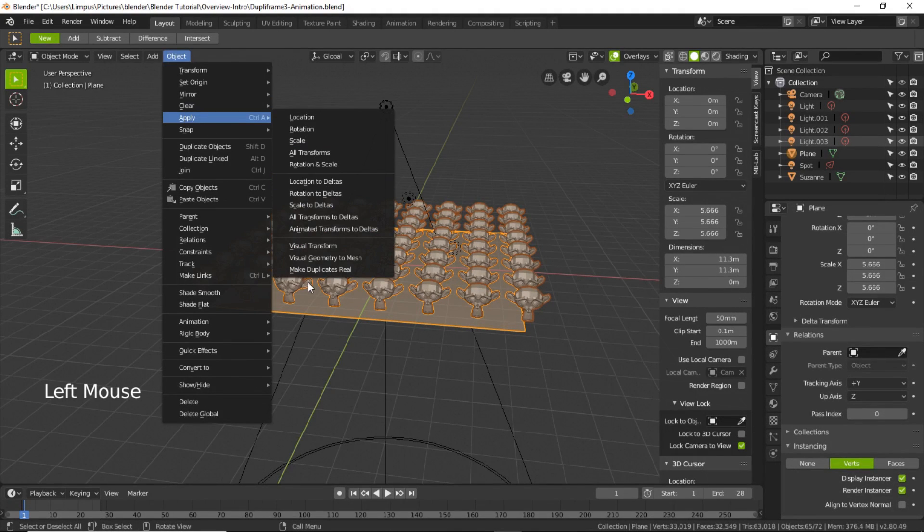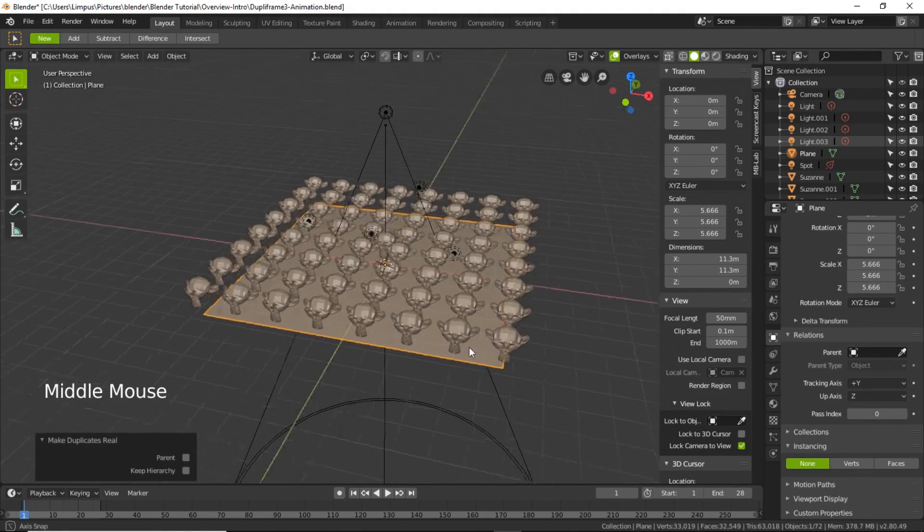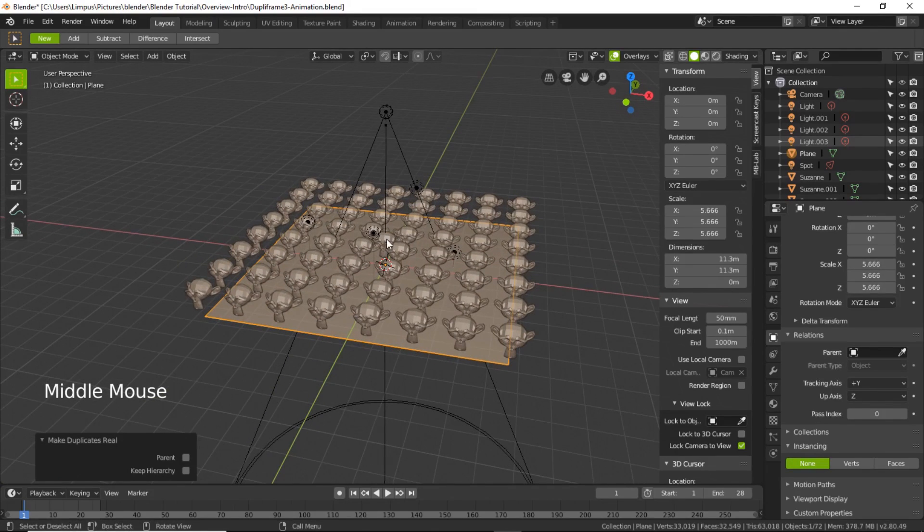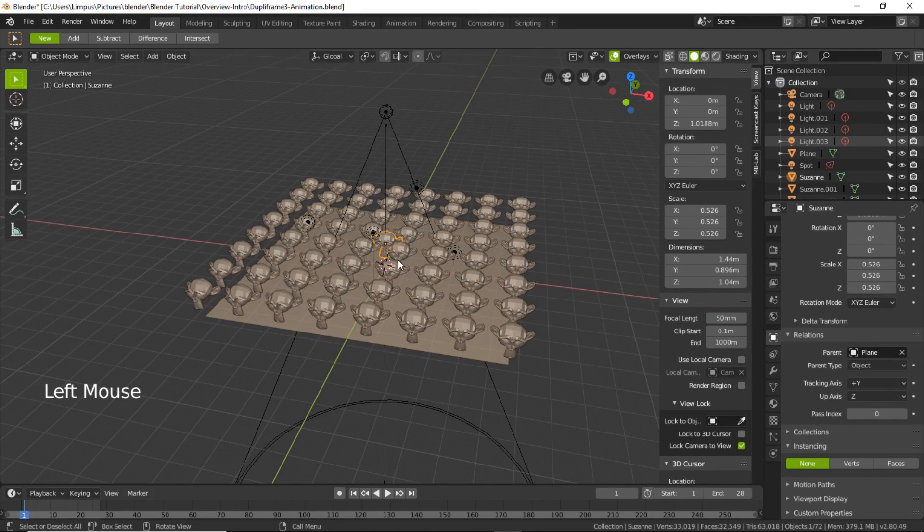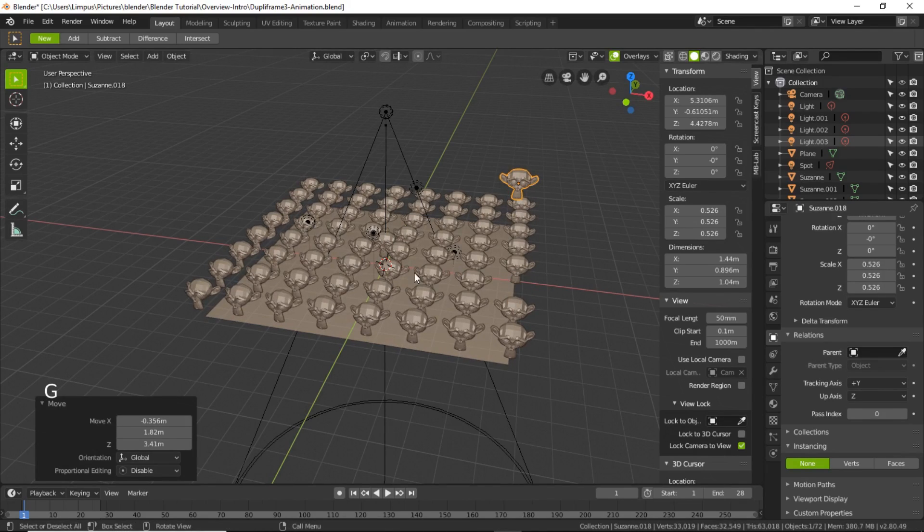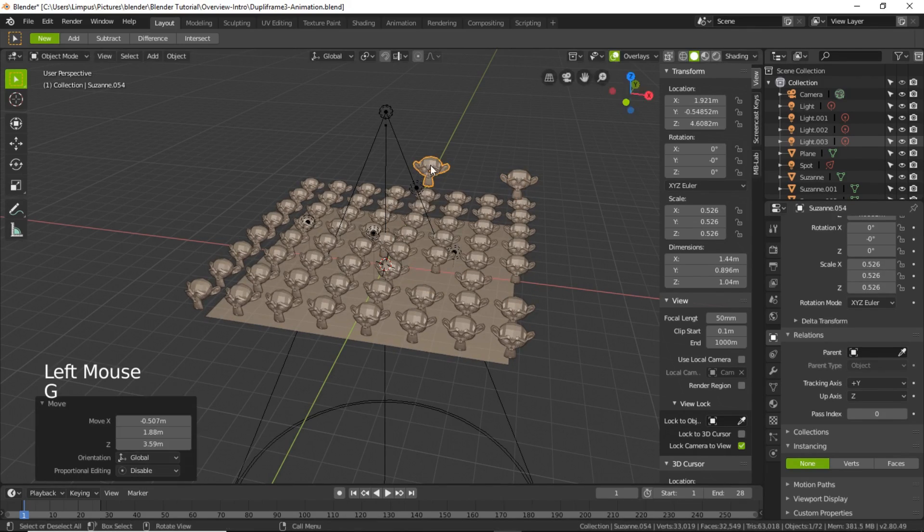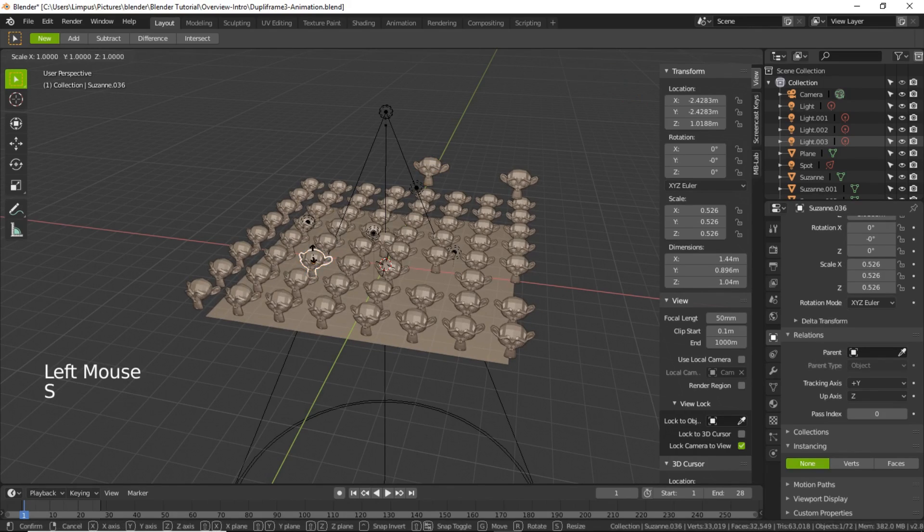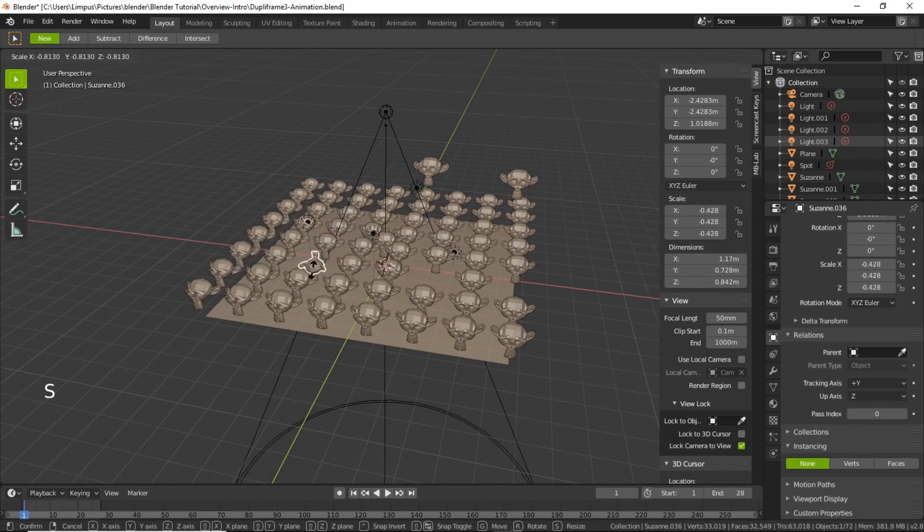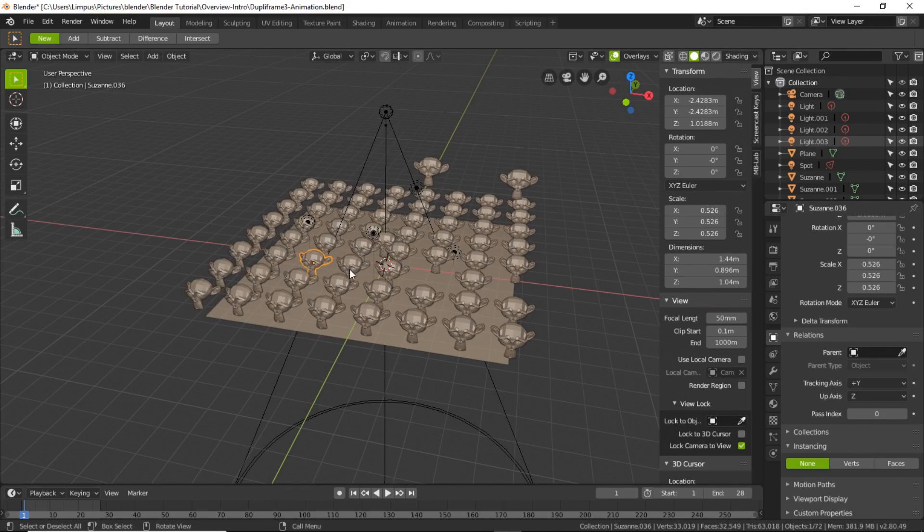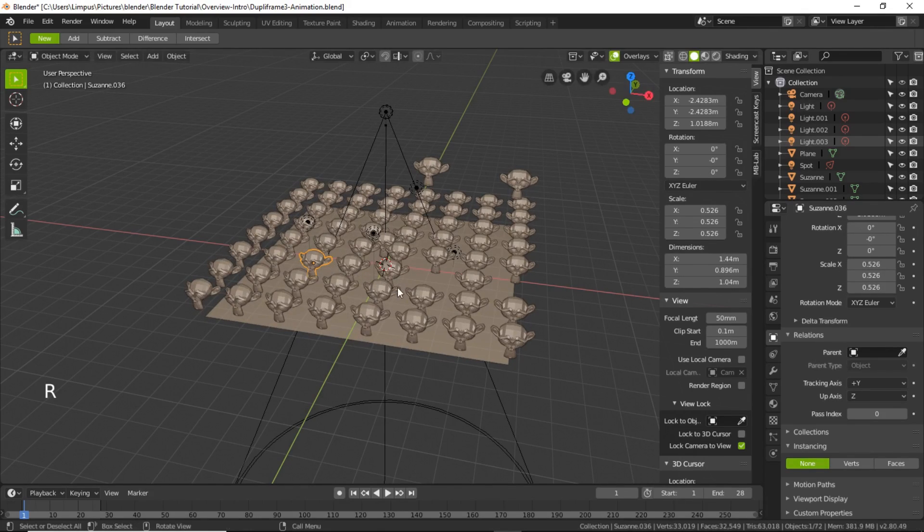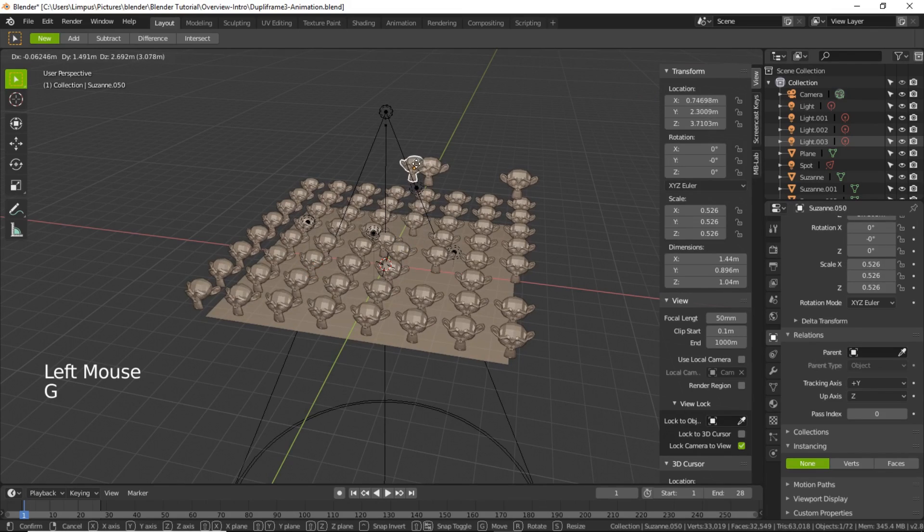Apply and then make it real. So if I move, I can individually edit each monkey head now, move, rotate, scale, whatever I want to do. So here you go, all these monkey heads got duplicated within seconds. That's a great feature, the dupli verts of Blender is doing great work here.